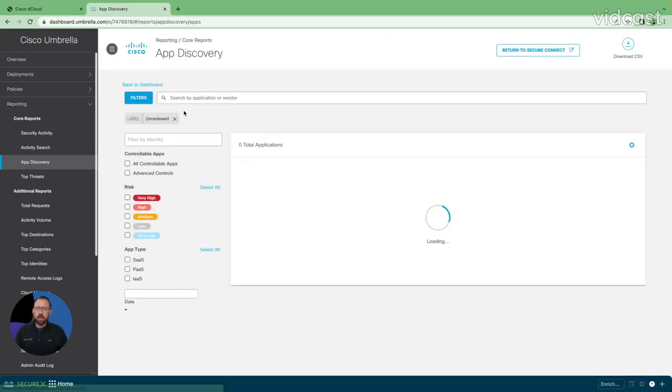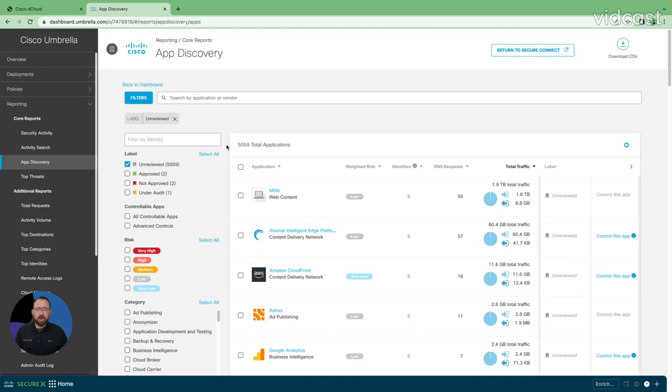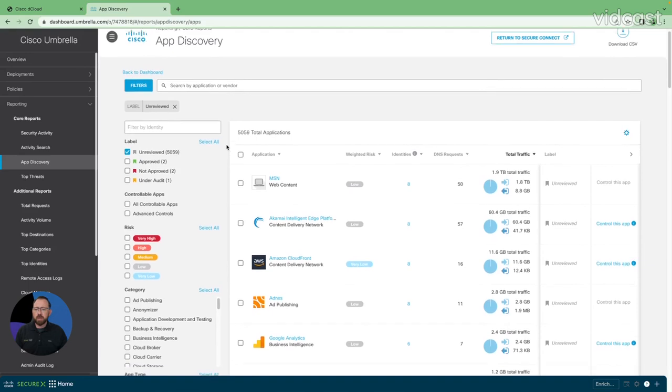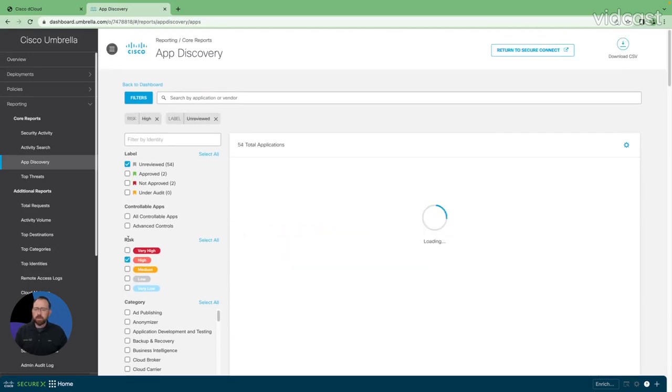So as I click on unreviewed, I'm going to get a large list of over 5,000 applications. Many of these applications end users wouldn't know were actually being used in the background. Let's get some filters in here to get a little bit closer view of what we actually are concerned about.